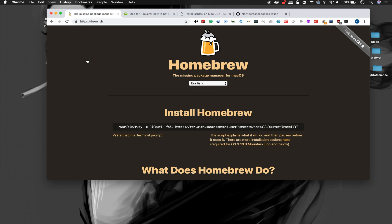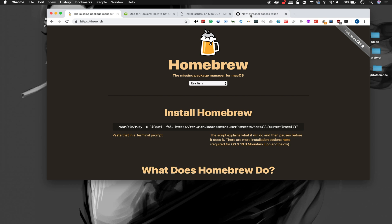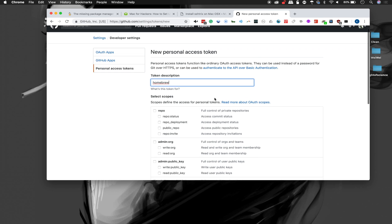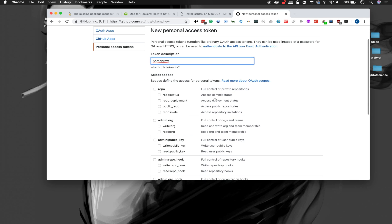There's another thing that we can do in order to make Homebrew a little bit better, and that is to create a personal access token on GitHub. So if we go to GitHub and go to Settings, Tokens, and New, we can create a new personal access token and call it Homebrew. And this will allow us to bypass the rate limiting that GitHub sometimes does if we're installing a whole bunch of different tools.